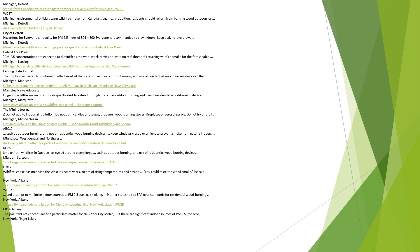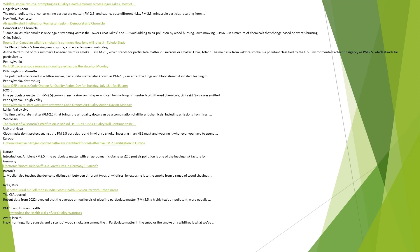New York, Albany. Air quality health advisory issued for Monday covering all of New York State, WRGB CBS 6 Albany. The pollutants of concern are fine particulate matter for New York City metro. If there are significant indoor sources of PM 2.5, tobacco is a concern. New York, Finger Lakes. Wildfire smoke returns, prompting air quality health advisory across Finger Lakes and most of the state. Fingerlakes1.com reports the major pollutants of concern, fine particulate matter PM 2.5 and ozone, pose different risks. PM 2.5, minuscule particles resulting from combustion.